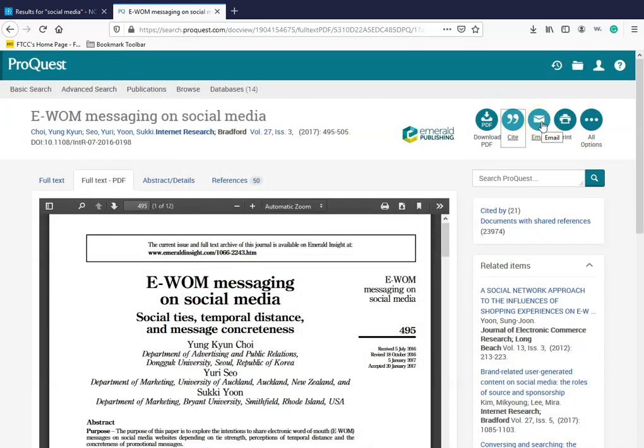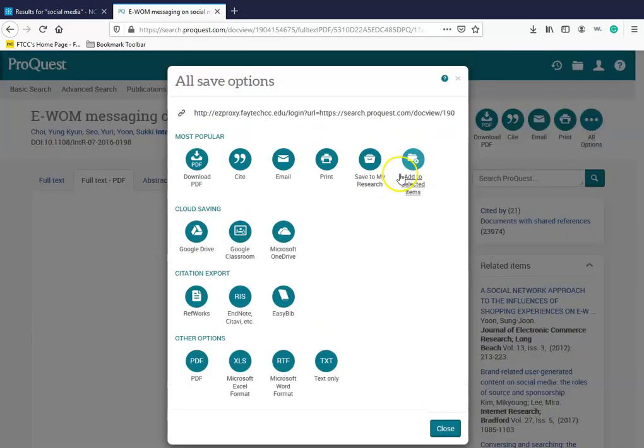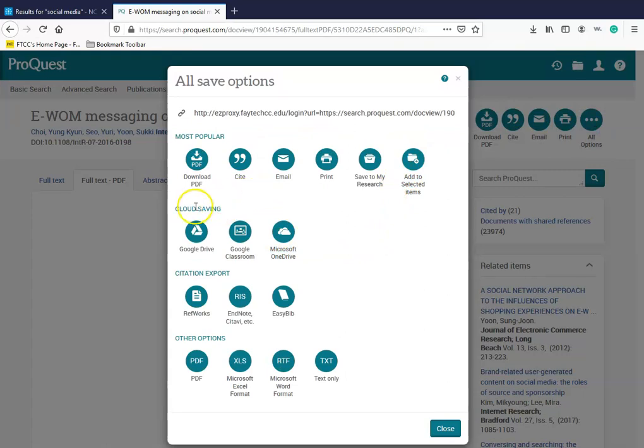You can email this document and you can print this document. If you click on all options, NCLive will give you a plethora of options to save this article. Every student at Federal Tech has a Google Drive through their student email.